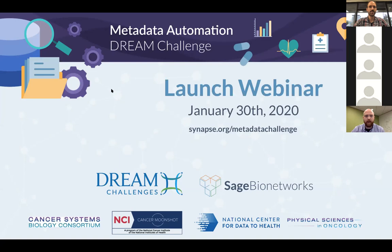Welcome everyone, we'll go ahead and get started. This is the official launch webinar for the MetaDream Automation Dream Challenge. The goal of this presentation is to give everyone an overview of what the challenge is all about, as well as some basic instructions for how to get started and how to start participating in the challenge.